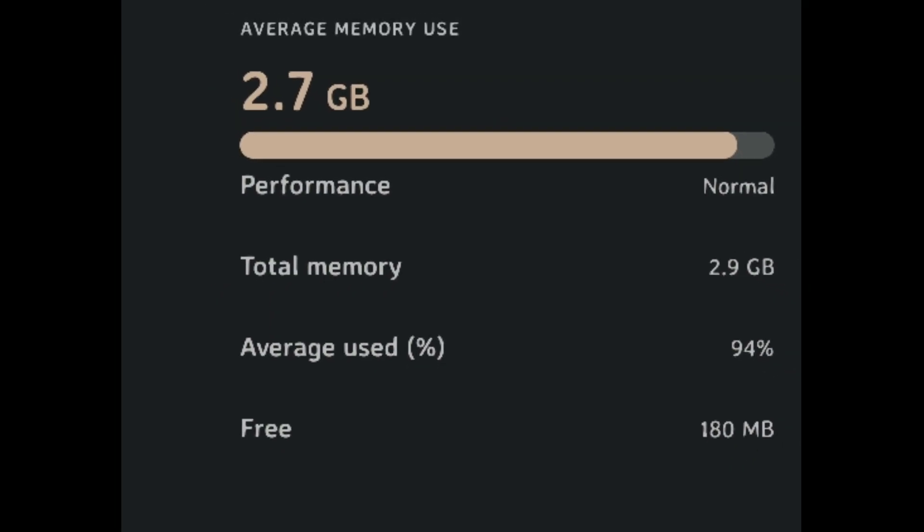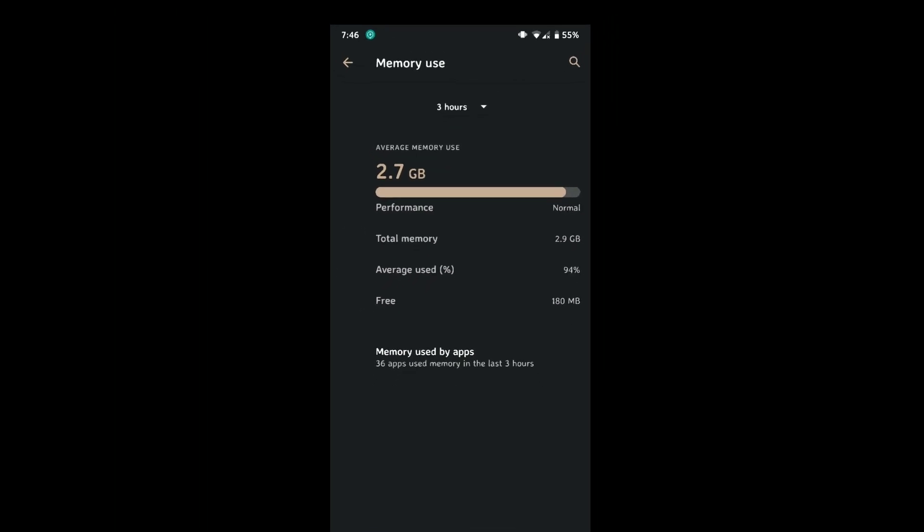You guys might be wondering where the gameplay video is — it is not possible to record in this ROM due to very bad RAM management. In the end I would say that you should wait for a better build because this build is very laggy and contains some bugs too. The bugs I faced: Bluetooth is not working, keeping a password on the hotspot doesn't work, and the UI with both stock kernel and custom kernel is very laggy. RAM management in this ROM is the worst.